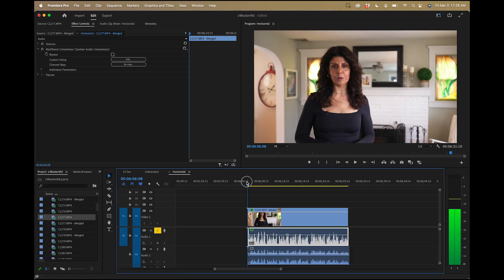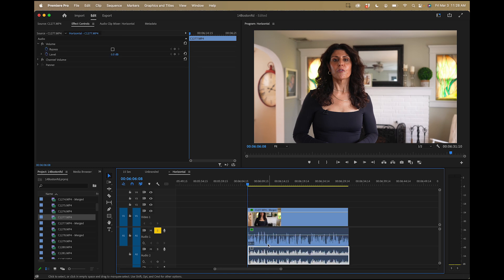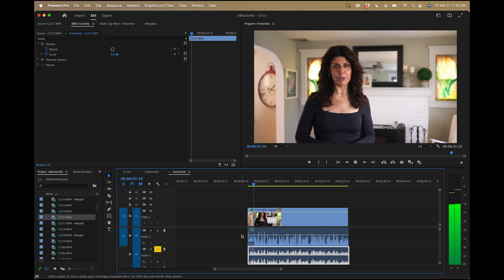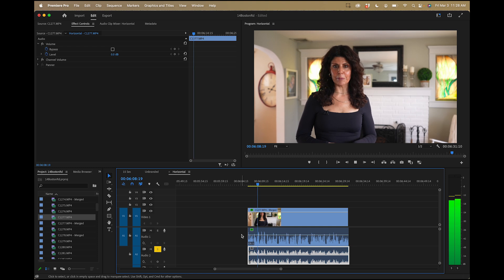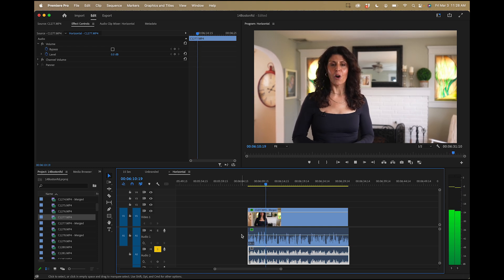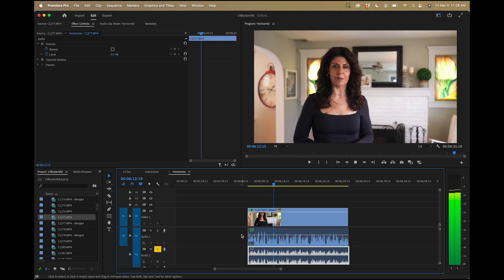But now let me play you this bottom track, which is the audio straight out of the camera microphone, built-in camera microphone. So I'm going to solo this track now, and now take a listen to a little bit of this. 14 Boston Road has three bedrooms and one bath, a two-car detached garage, all situated on a 50 by 100 lot.